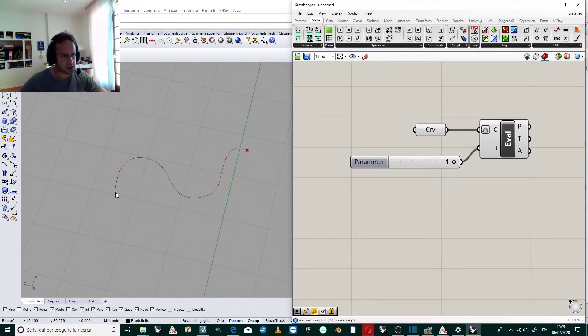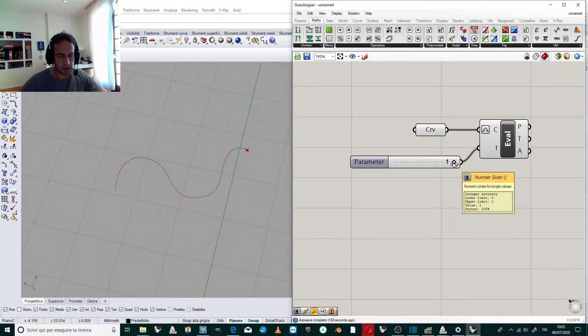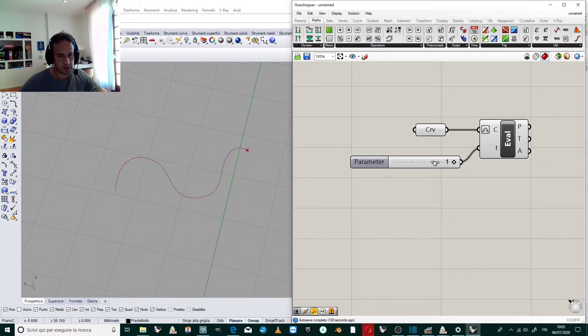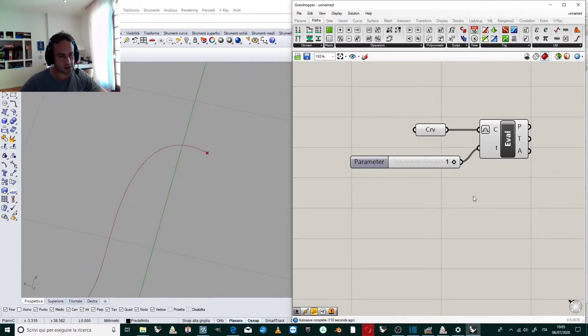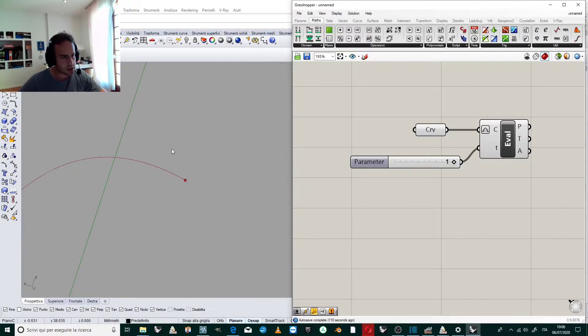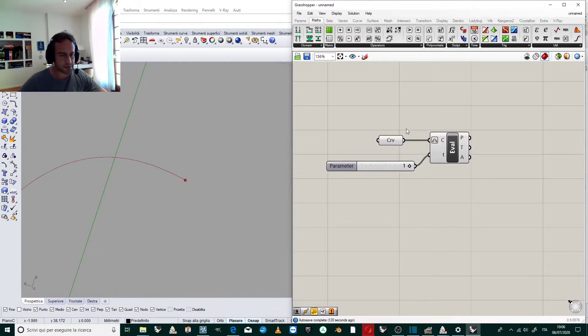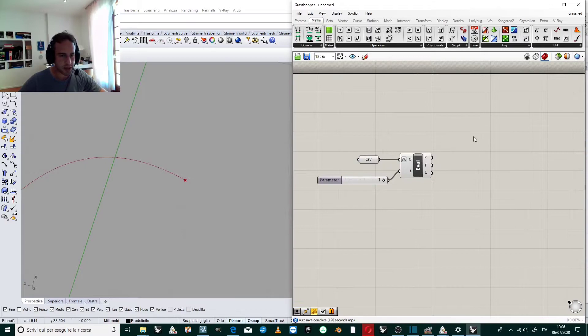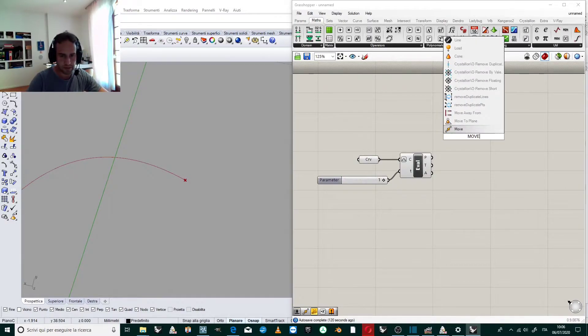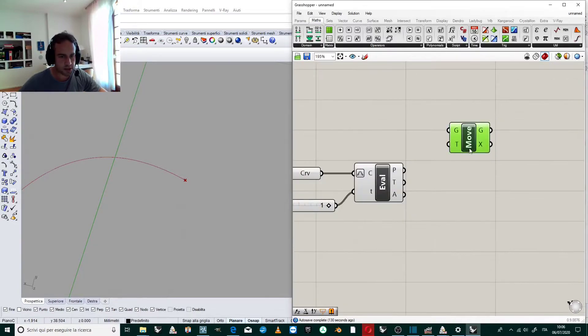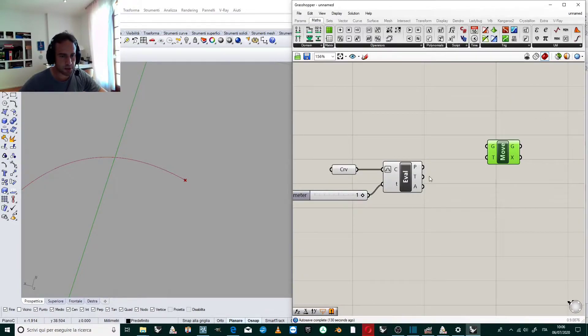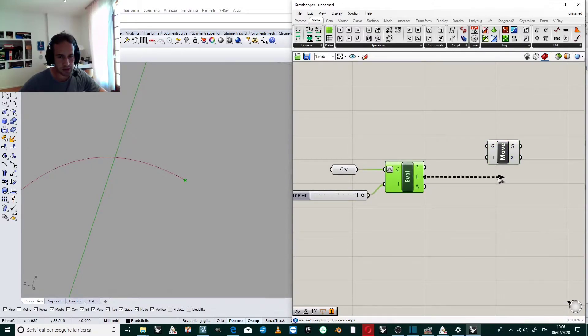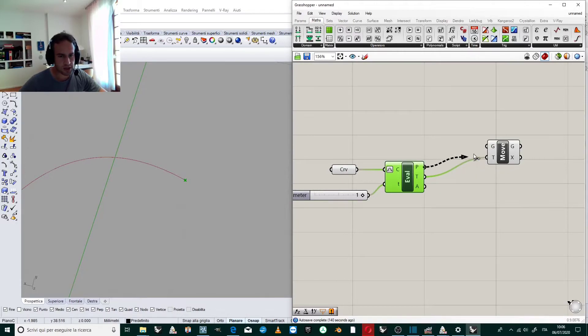If we wanted the first point, we would set the parameter to zero. But we want to extend in the tangent direction to the curve. Now we have this point and we can move a second point in the tangent direction. We take the previous point and move it in the direction of the tangent.